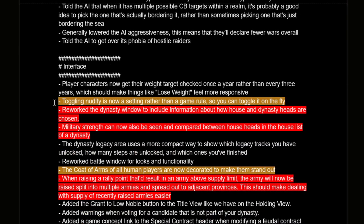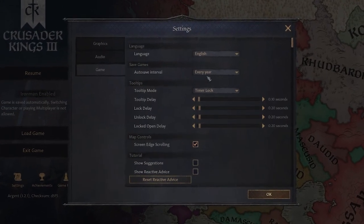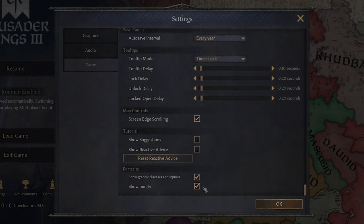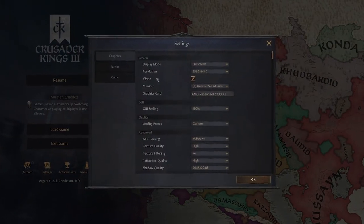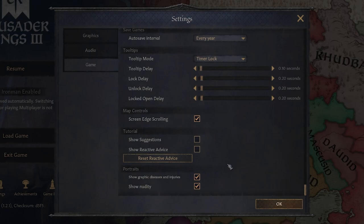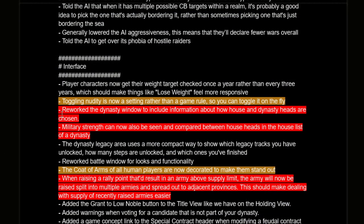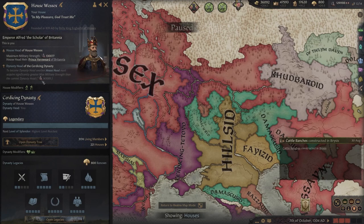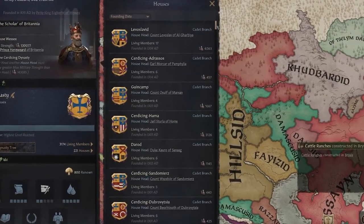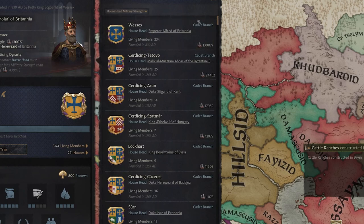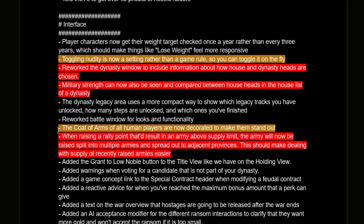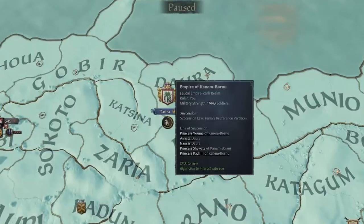Interface: toggling nudity is now a setting rather than a game rule, which is nice for content creators who want the option in-game but need to turn it off for recording. The dynasty window has been reworked to include information about how house and dynasty heads are chosen, and you can see military strength in the house list. Coat of arms are now decorated to make them stand out — just a nice little visual change.